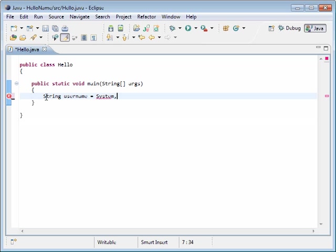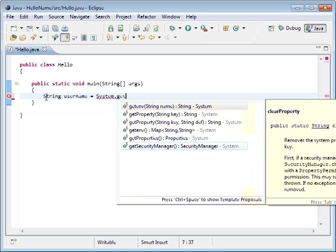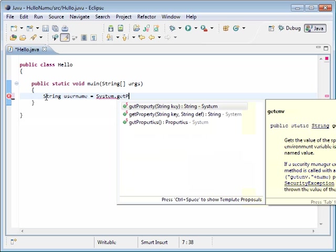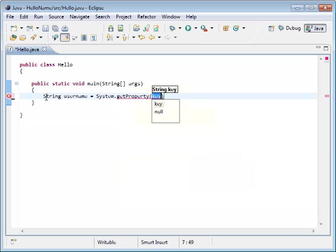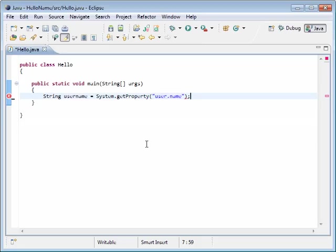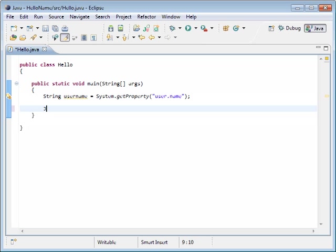We're going to use a method called getProperty. And the key value we're interested in is user.name. We always end our statements in Java with a semicolon. Now we have the value we need to output it to the screen.